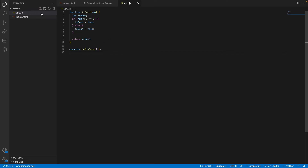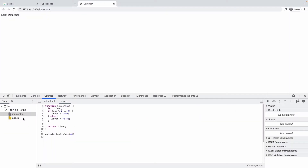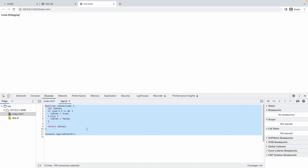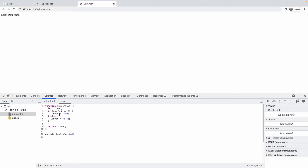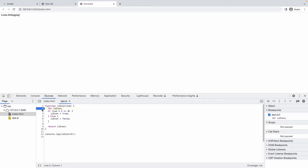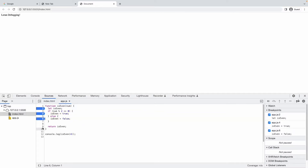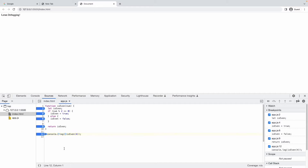Now you can see we have this JavaScript code in the browser. Before starting debugging, you need to add breakpoints. Adding a breakpoint is easy — you can see the line numbers here: 1, 2, 3, 4, 5. Just click on a line number to add a breakpoint. I'm adding breakpoints at line 4, line 6, line 9, and line 12.